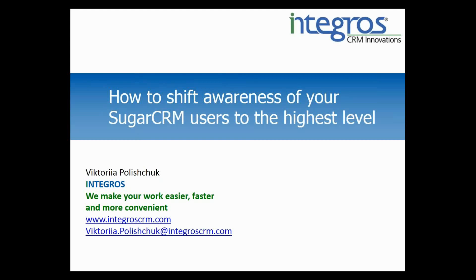Good morning, good afternoon to all the attendees on the line. It's my pleasure to welcome you here today at the webinar on how to shift awareness of your Sugar CRM users to the highest level.